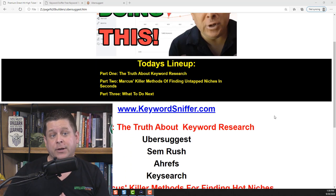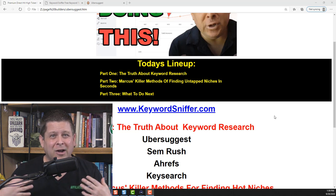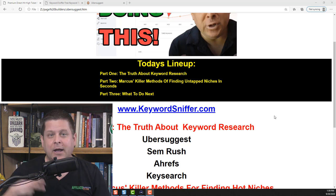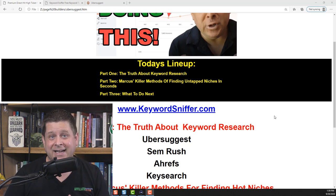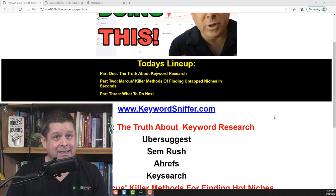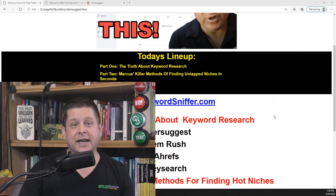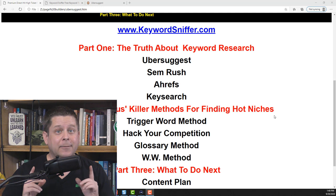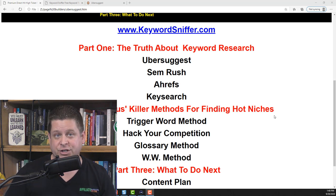This video is broken into three parts. Part one, I'm going to tell you the truth about keyword research — there's a lot of people teaching a lot of things, and most of it is garbage that's just going to show you more competitive niches you can't get into. Part two, I'll show you four killer methods for finding untapped niches literally in seconds. Part three, we'll show you what to do next. My notes are posted at downloadmynotes.com, and for this video go to keywordsniffer.com to get the tools, links, and everything mentioned.